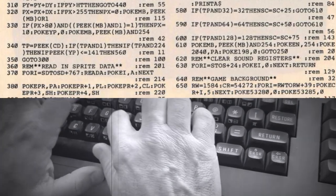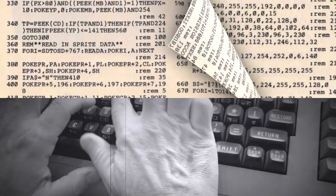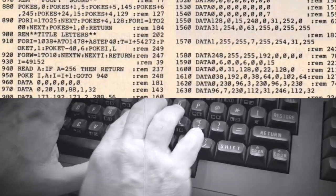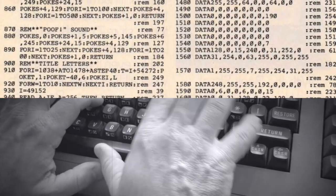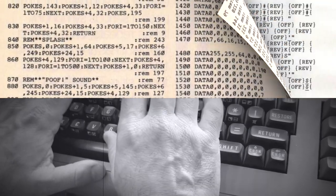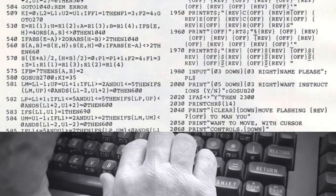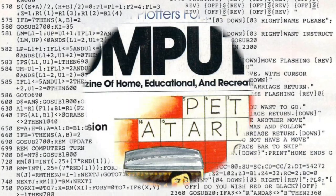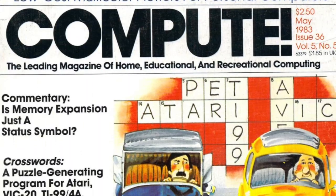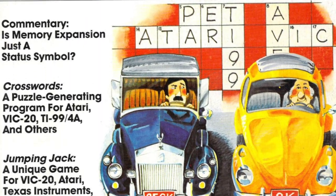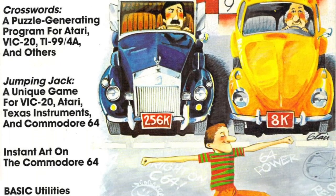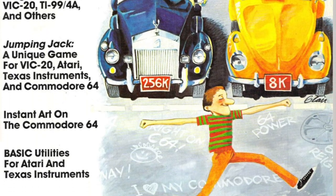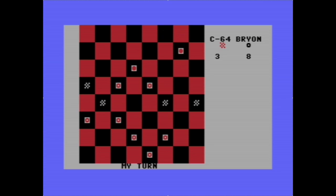Hi there and welcome to a Let's Type episode from the Commodore 64 Appreciation Society. This is a series where I reach back into the past and type out a program from an old computer magazine, and once it's done I play it. Today we are going to type in a game called Jumping Jack from the main 1983 edition of Compute!. Earlier we typed in another game from this issue — Checkers — which is quite good, check out the video if you're interested.